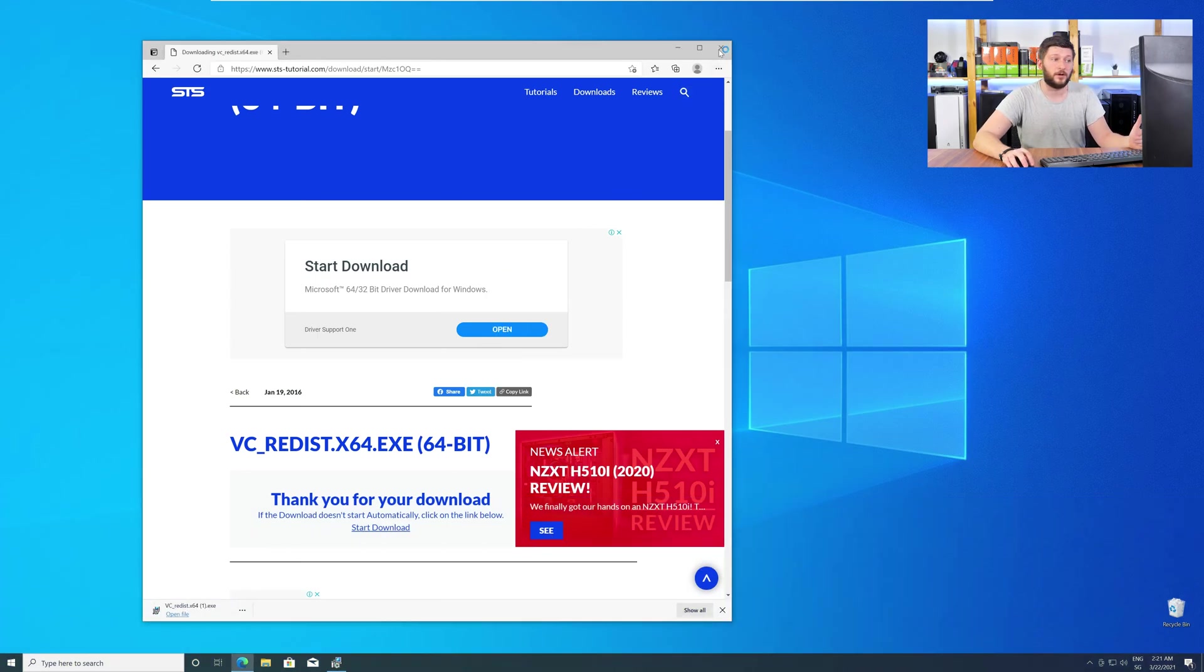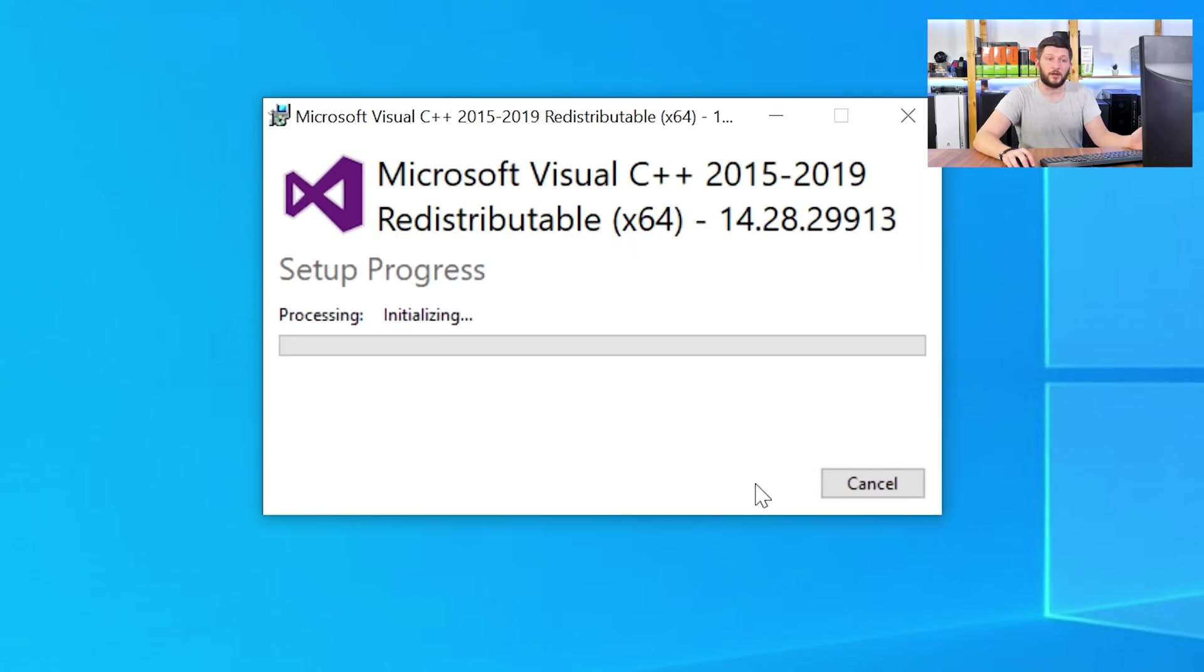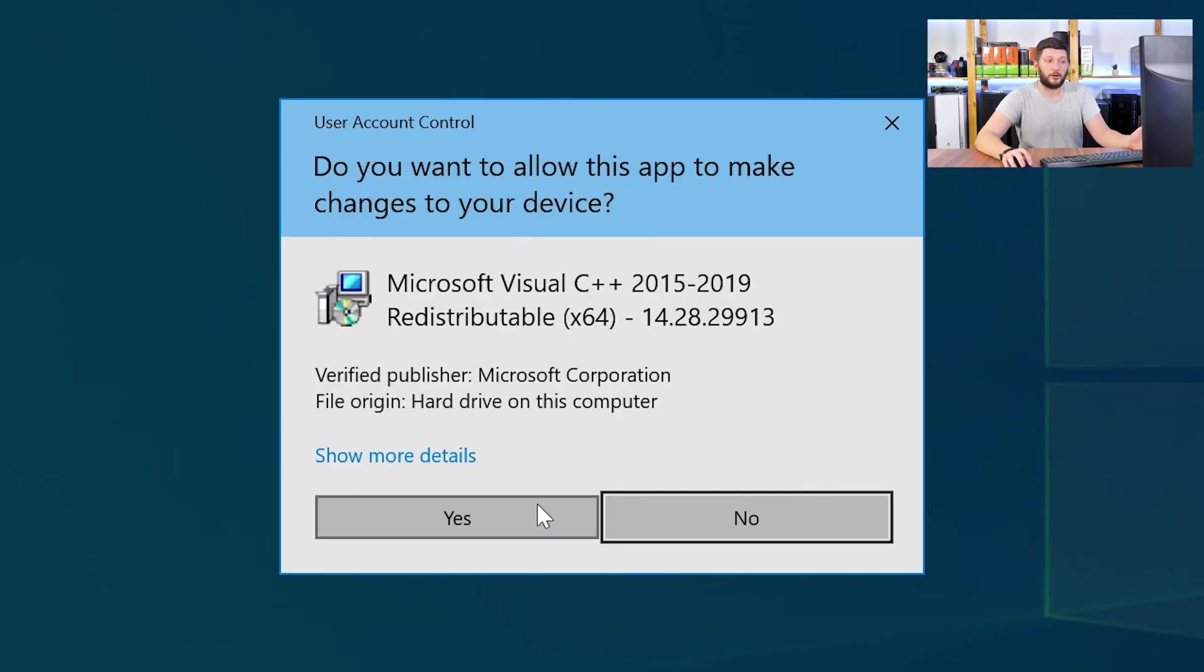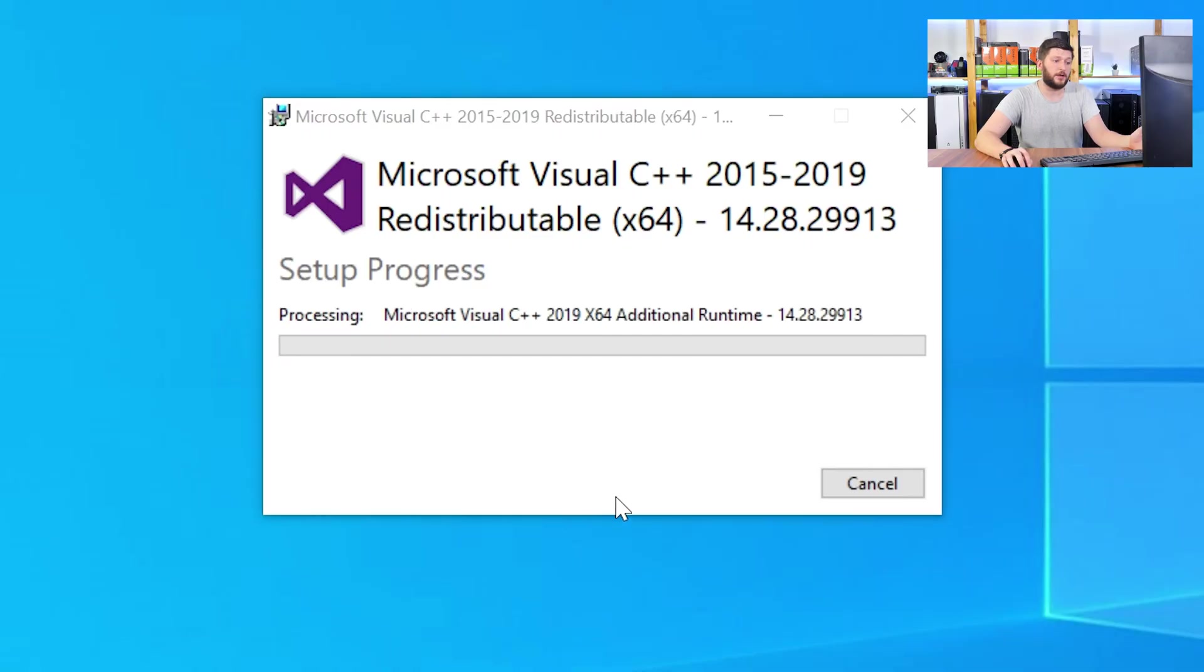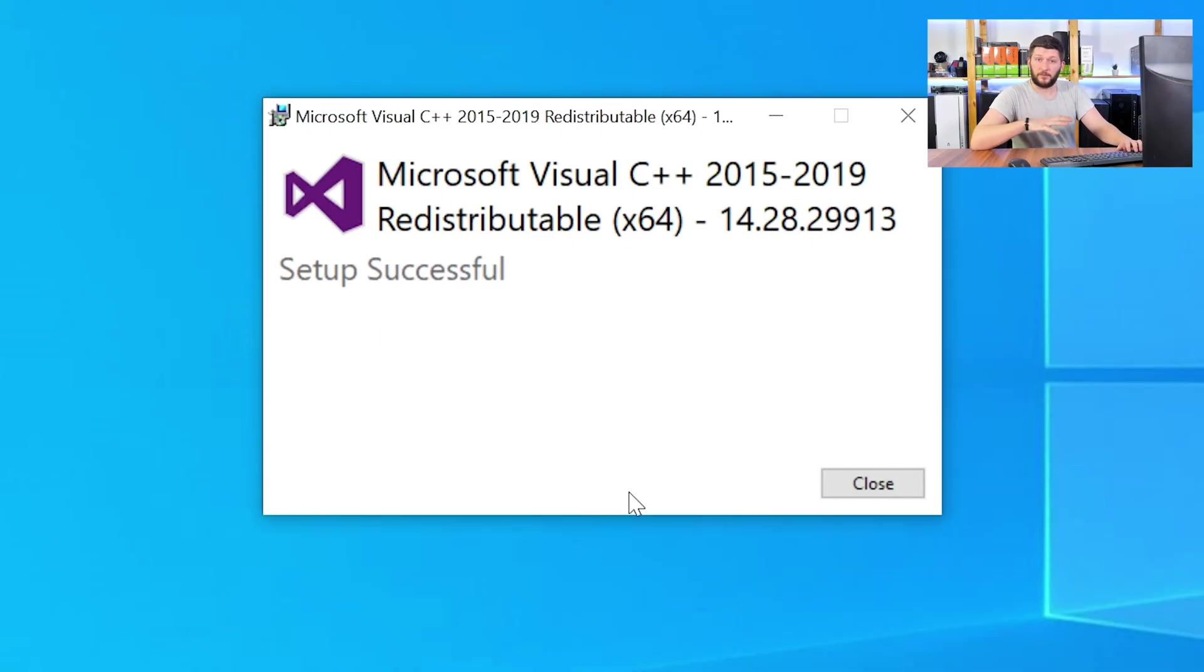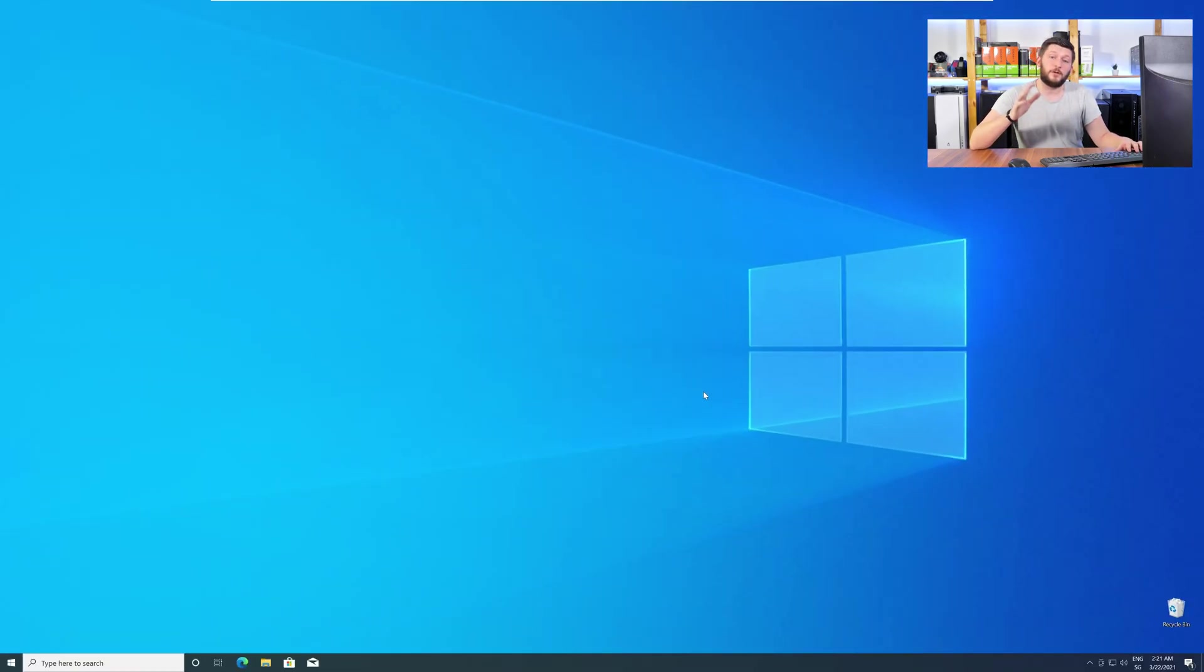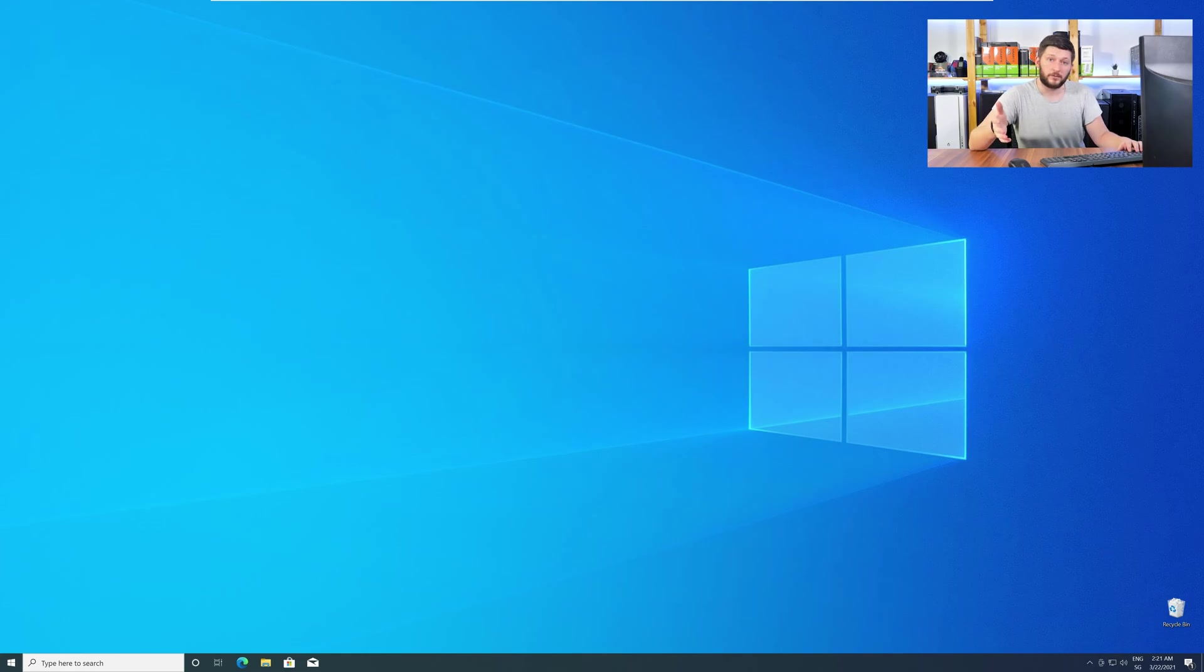Once downloaded, open the installer, check the mark next to I agree, click on install, and wait until the installation is finished. Once everything is done, just like before, restart your PC and your program should finally start up and you can use whatever you wanted to use.